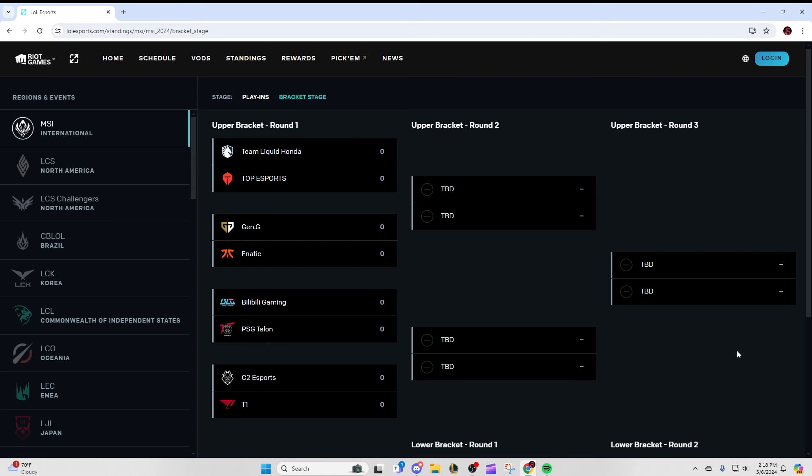And that's pretty much all I got. So running down through the predictions again, I have 3-0 for Top, 3-1 for Gen.G, 3-0 for BLG, and 3-2 for T1. This is a really exciting round one, and in the new format, we get a lot of best of fives here. So hopefully we can get some more competitive matches in the second round.